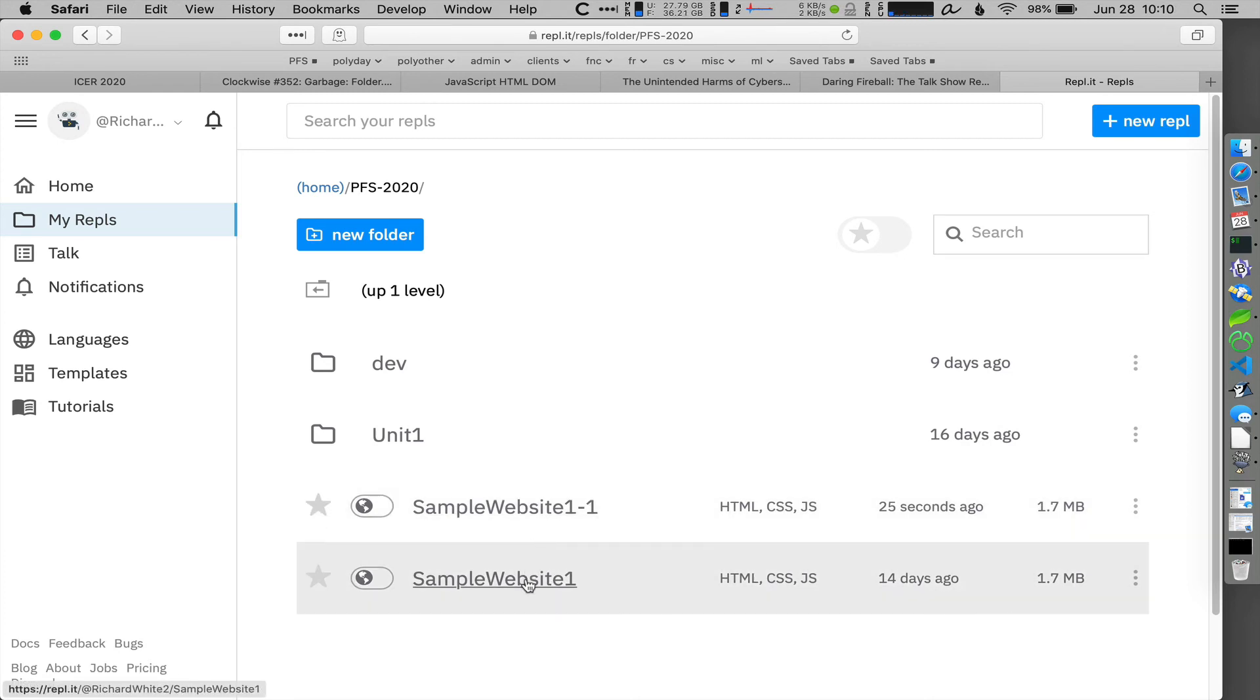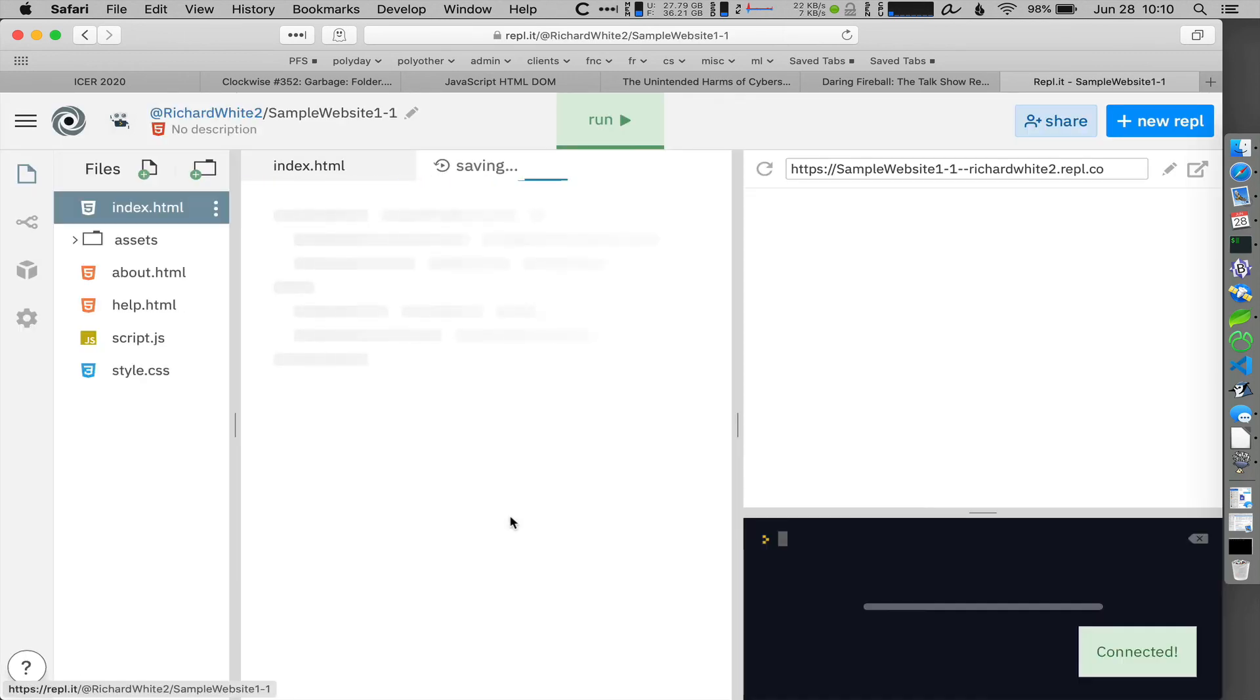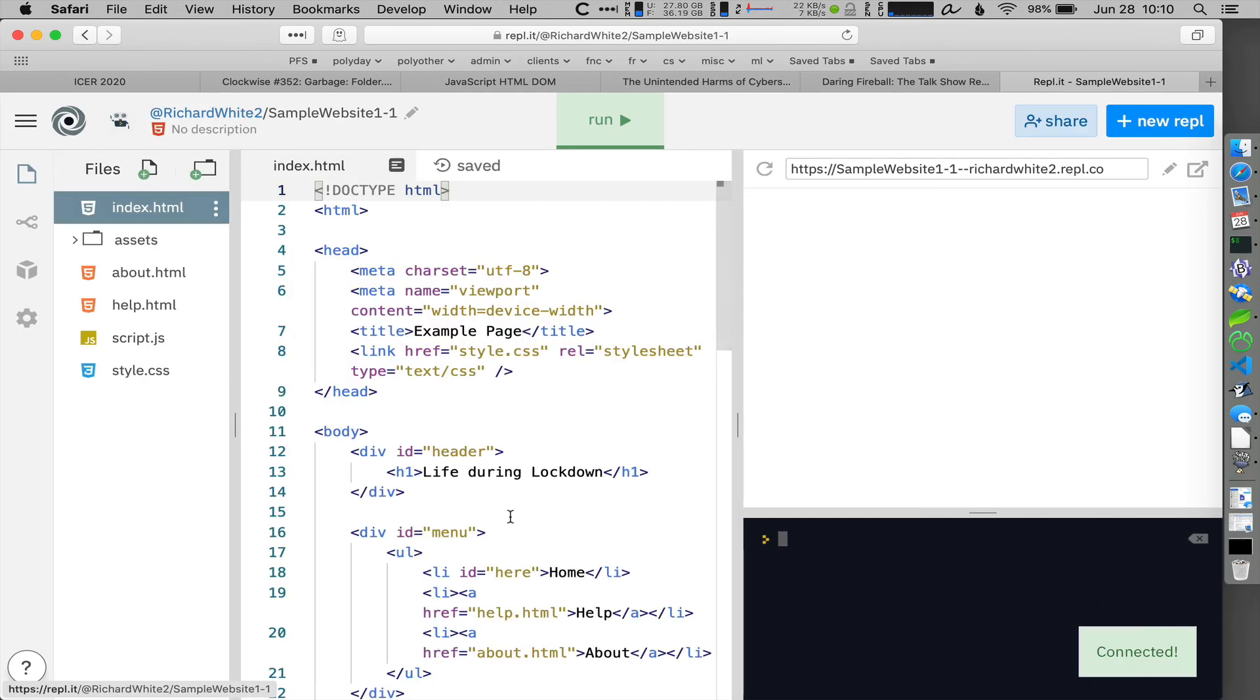The original one that I'm not going to touch anymore and this new version that I'm going to add some features to. So now I have two copies of my website. One that I'll keep as a working version and one that I'll be developing.